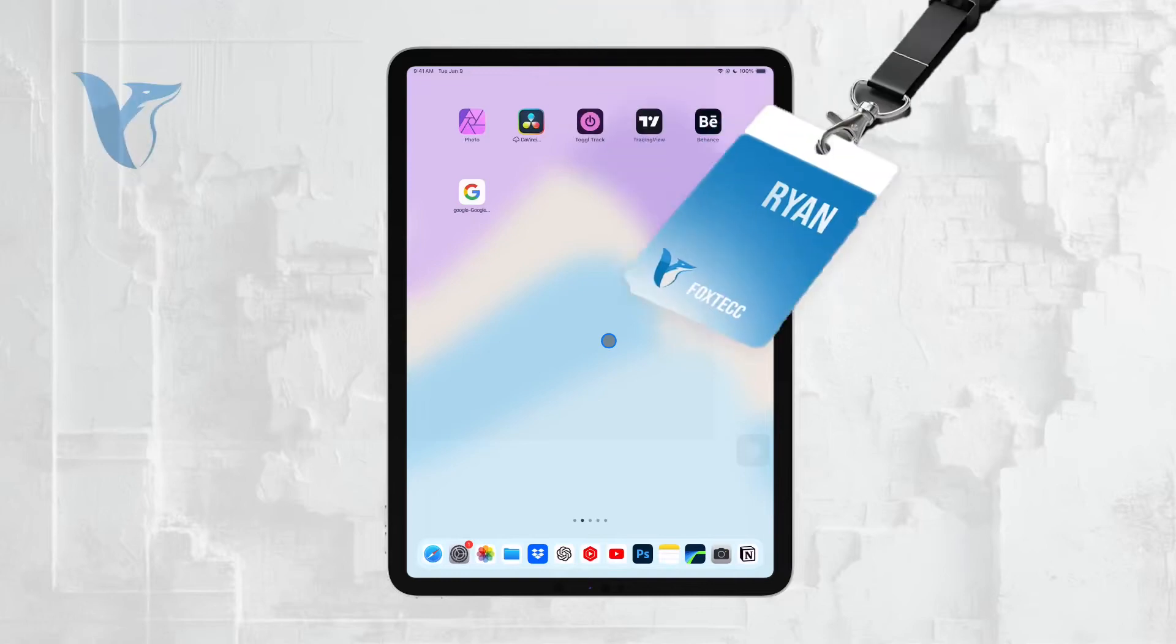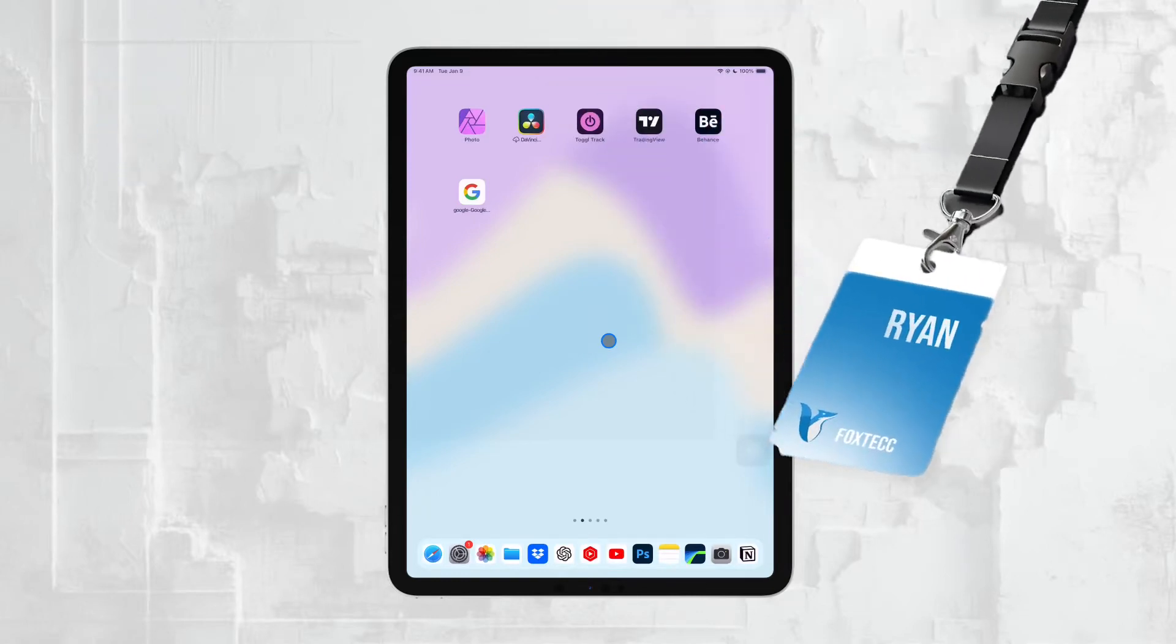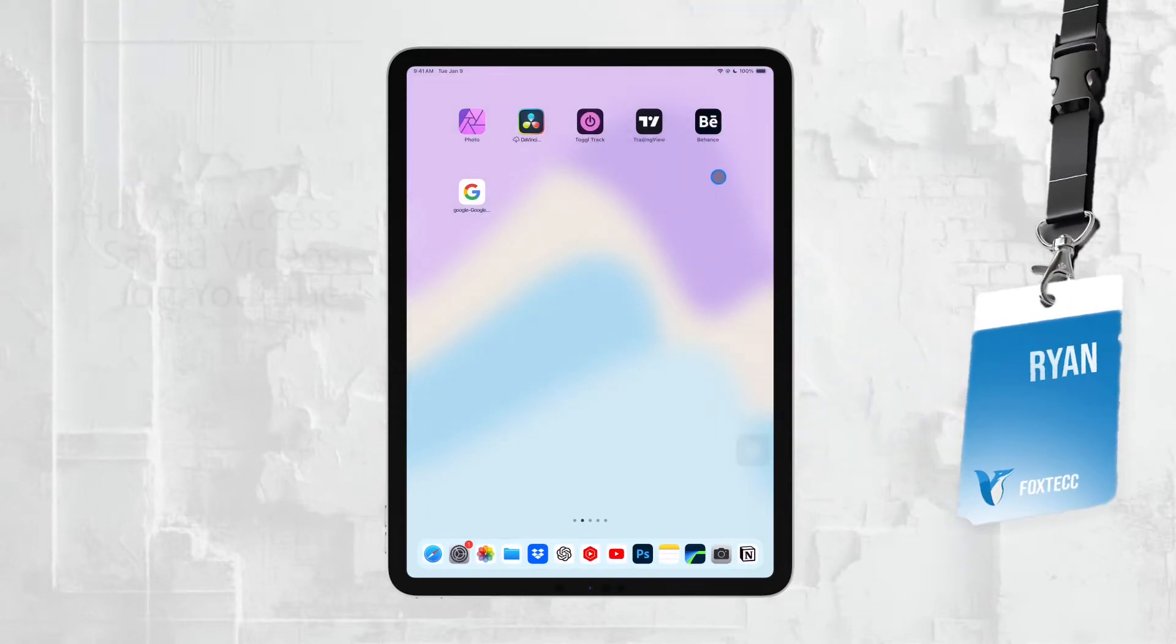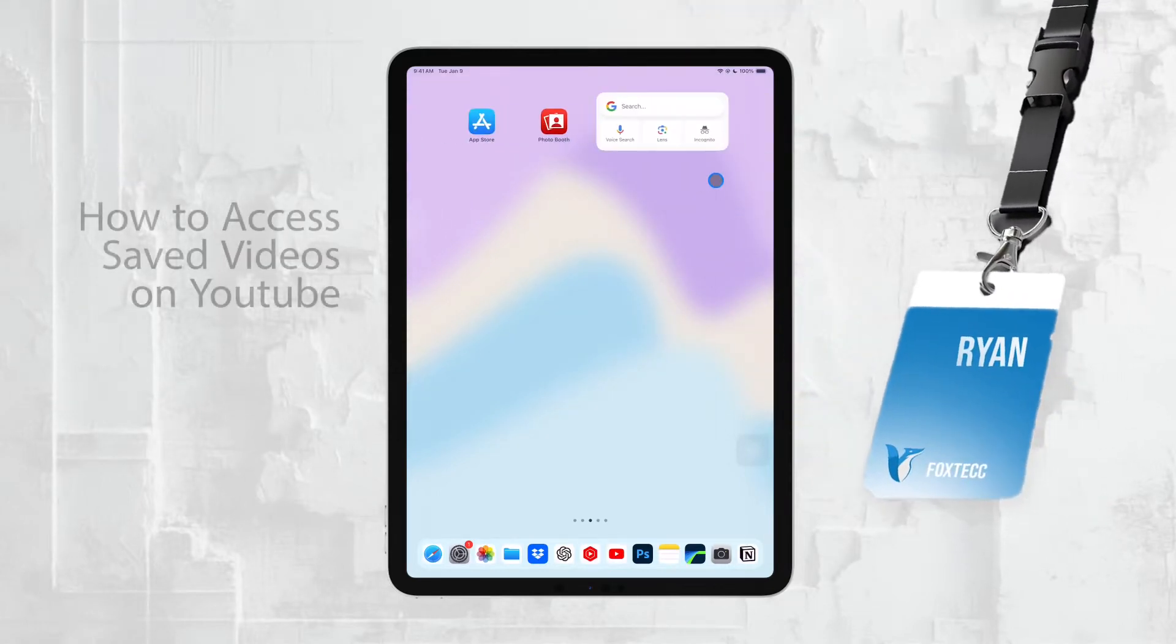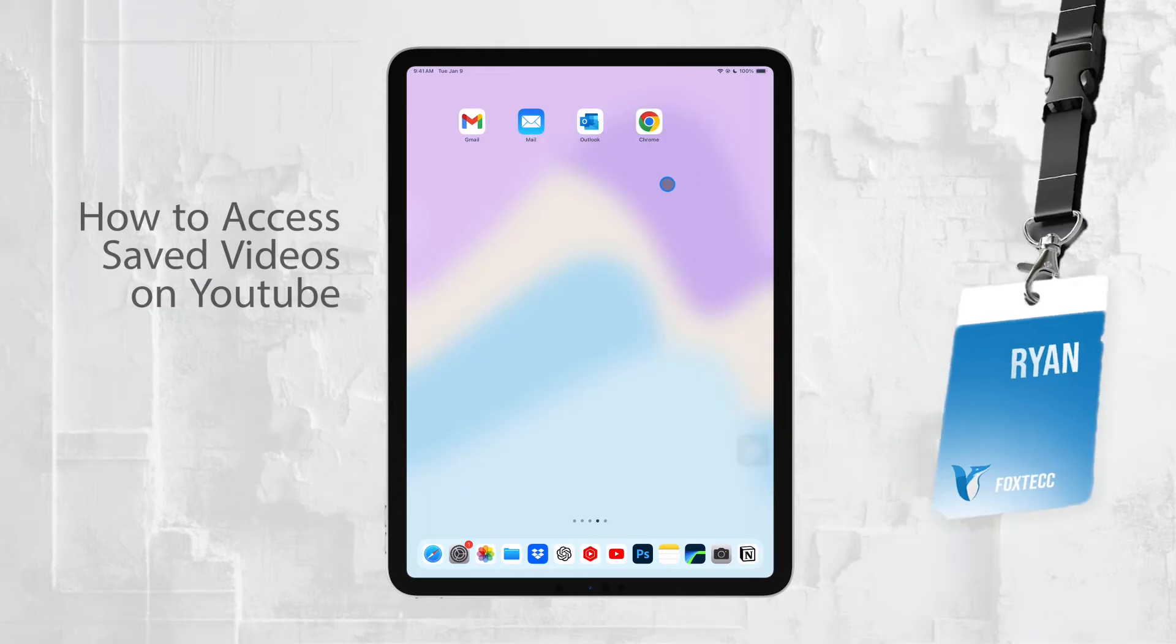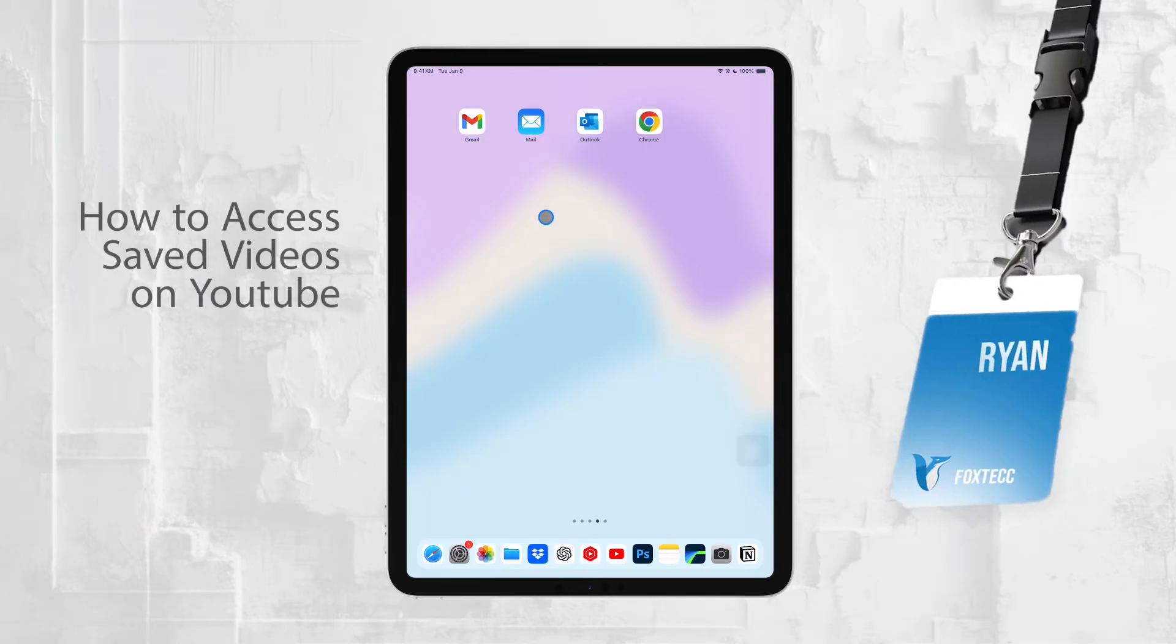Hi everyone, Ryan from Foxtech here. Today, I'm going to show you how to access saved YouTube videos on your iPad.